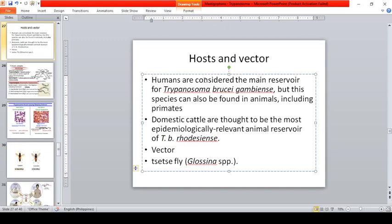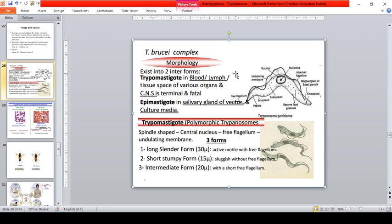The vector for T. brucei is the tsetse fly (Glossina species), while for T. cruzi it is the kissing bug or triatomine bug. T. brucei complex morphology exists in two interforms: the trypomastigote, found in blood, lymph, tissue spaces, and CNS — with CNS involvement being the terminal and fatal stage — and the epimastigote, found in the salivary gland of the vector.